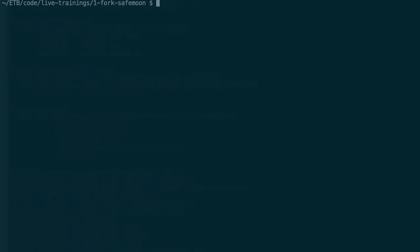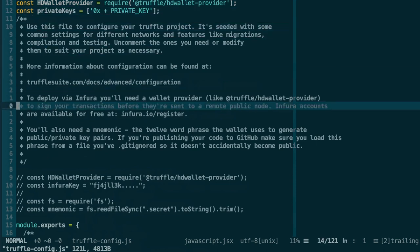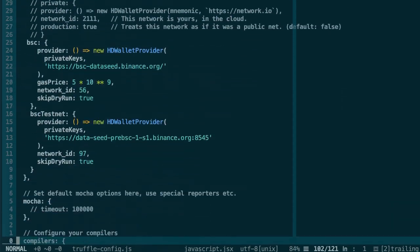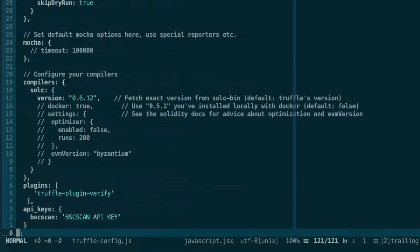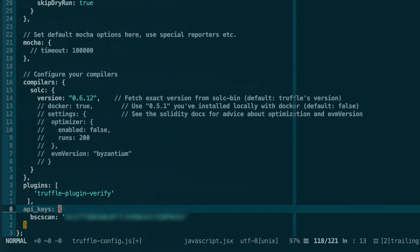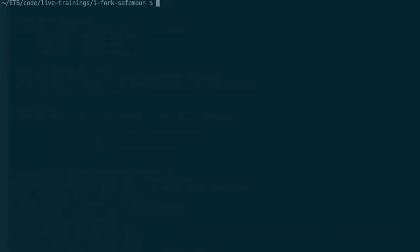Then you go to your terminal at the root of the project, open truffle config with your code editor, and go to the very bottom. Here in API keys, you're going to replace this with your API key. You close the string, save this file, and quit.